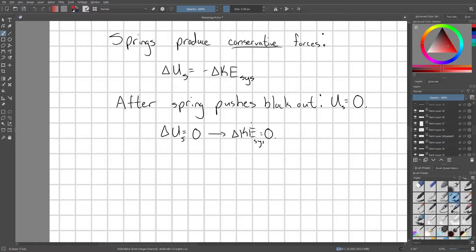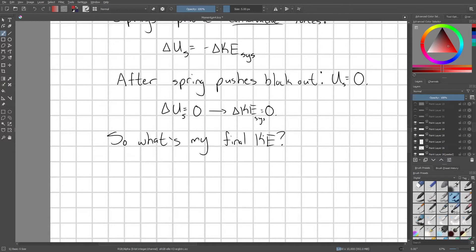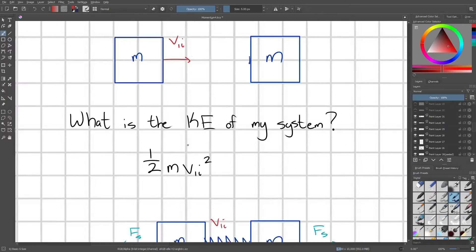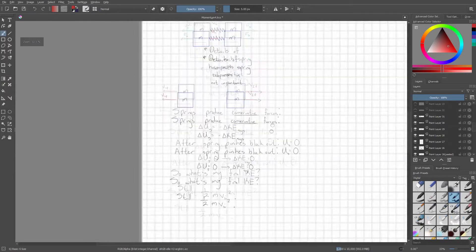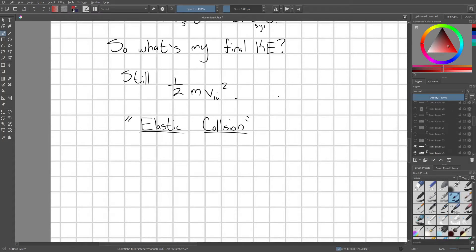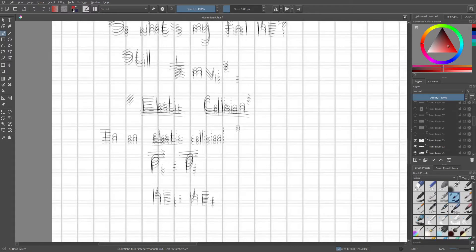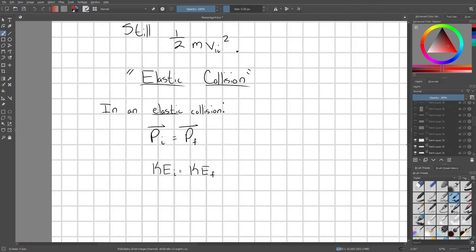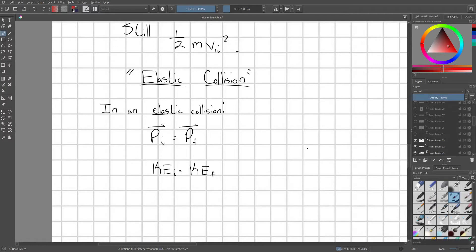So the final kinetic energy is still one-half m times v1i squared — exactly what it was before any interaction. When the kinetic energy of my system is conserved throughout the collision, this is called an elastic collision. To summarize: in an elastic collision, both the momentum and the kinetic energy of the system are conserved.